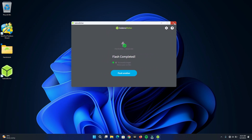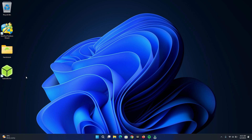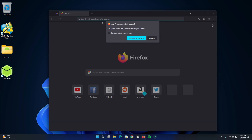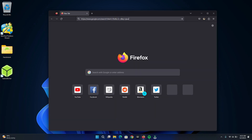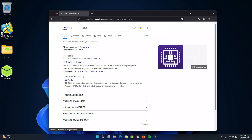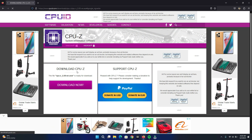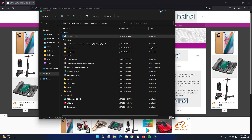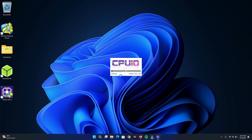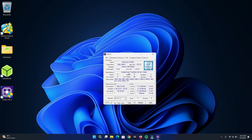In my previous video, I had many people asking me how I found my CPU's code name, so I decided to include that process in this video. Head to any browser, search for CPU-Z, and download and install it as shown in the video. My CPU's code name is Kaby Lake, so the EFI folder I need should be Kaby Lake and nothing more.